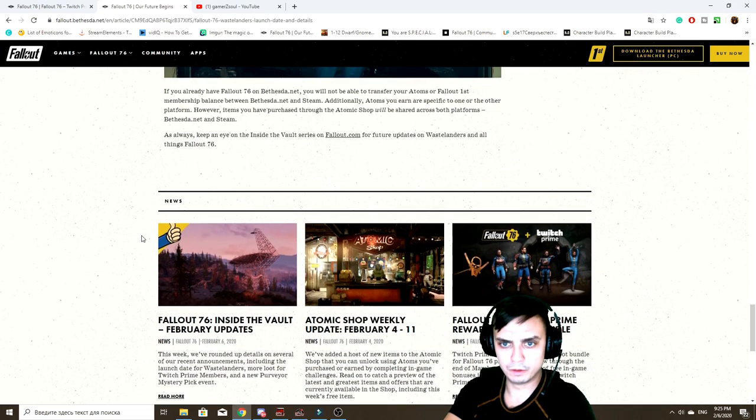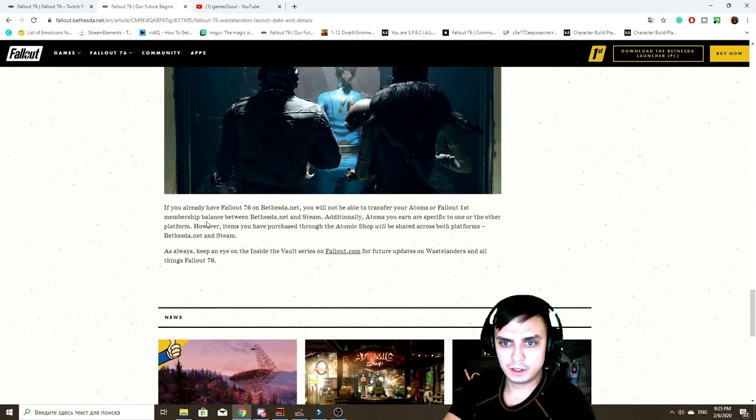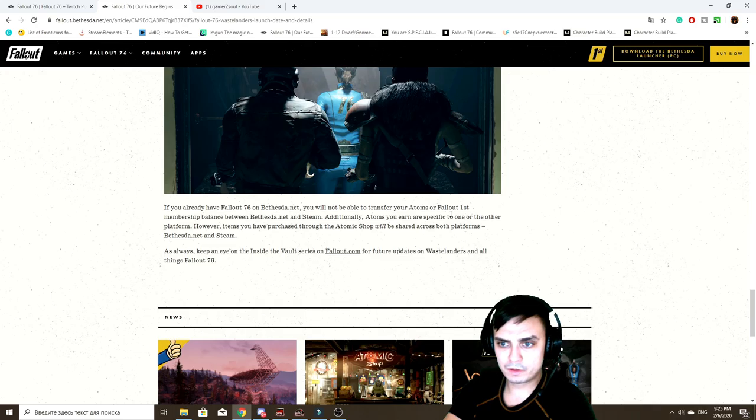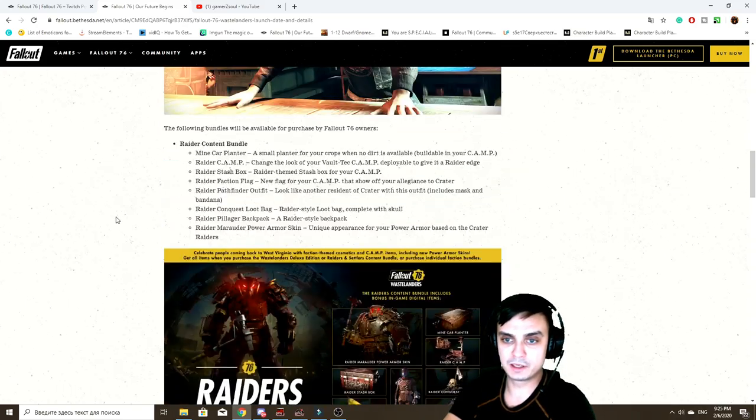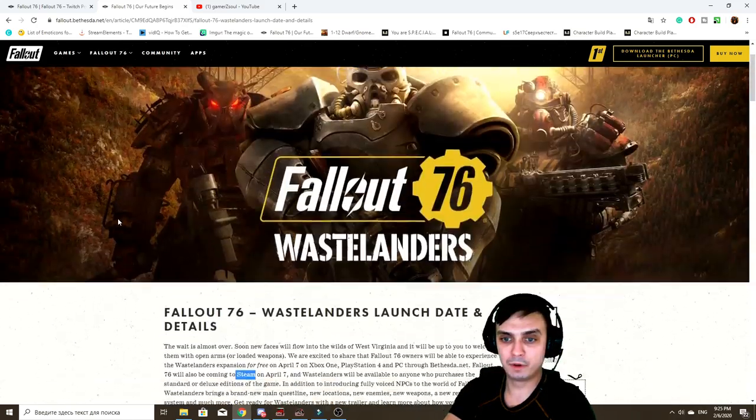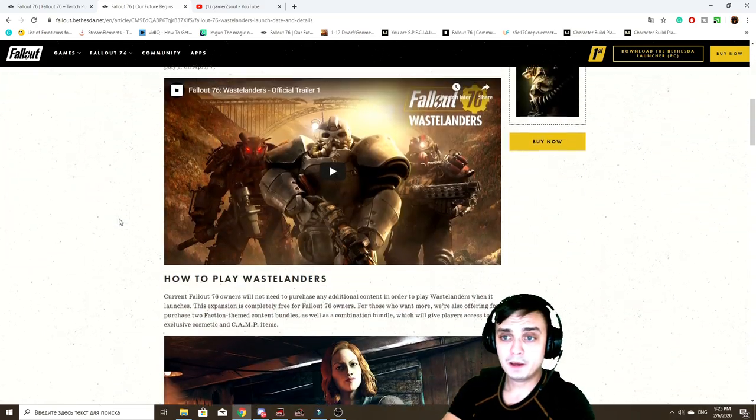All right, so this is pretty much the Steam thing. I just wanted to kind of jump on it since we have it in our topics. Same thing, we have some information over here about Steam. Transfer atoms, okay yeah, so basically that's exactly what I want to say.